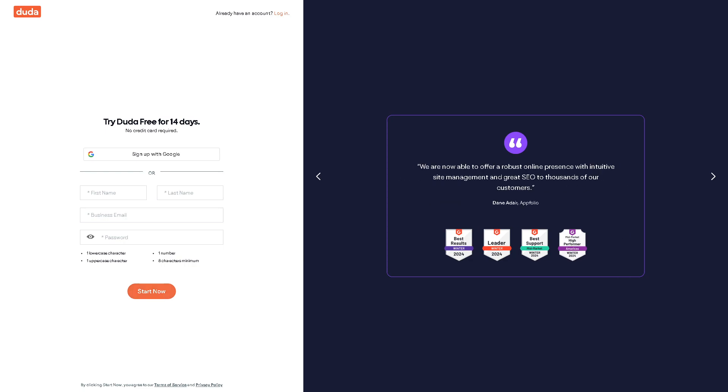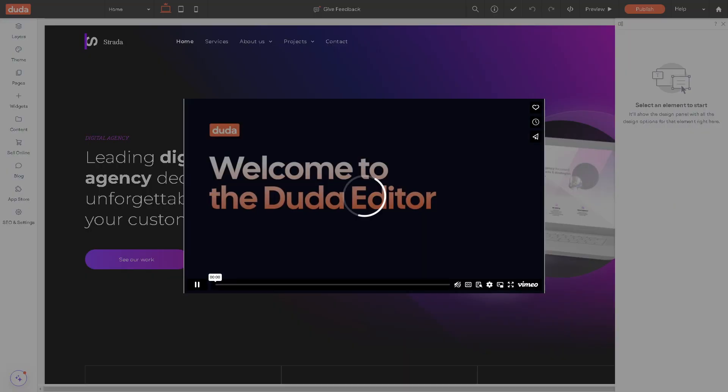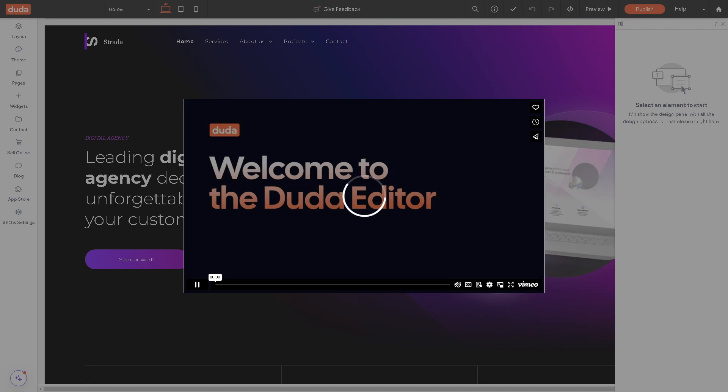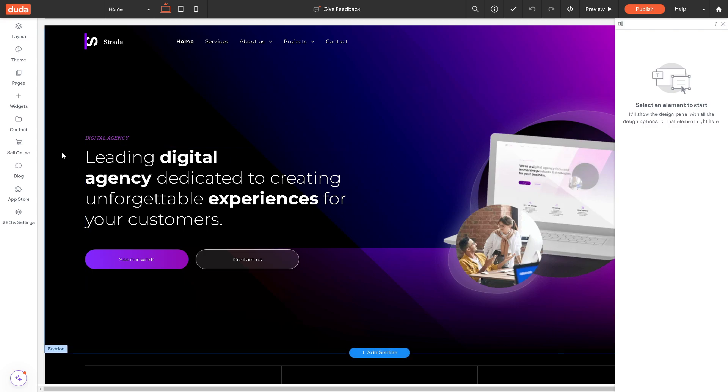Setting up ecommerce in the Duda site editor offers a lot of advantages. It has an intuitive interface that makes it easy for users to design and manage their online store. They have drag and drop functionality and customizable templates. Setting up ecommerce on a Duda site is straightforward, even for beginners.